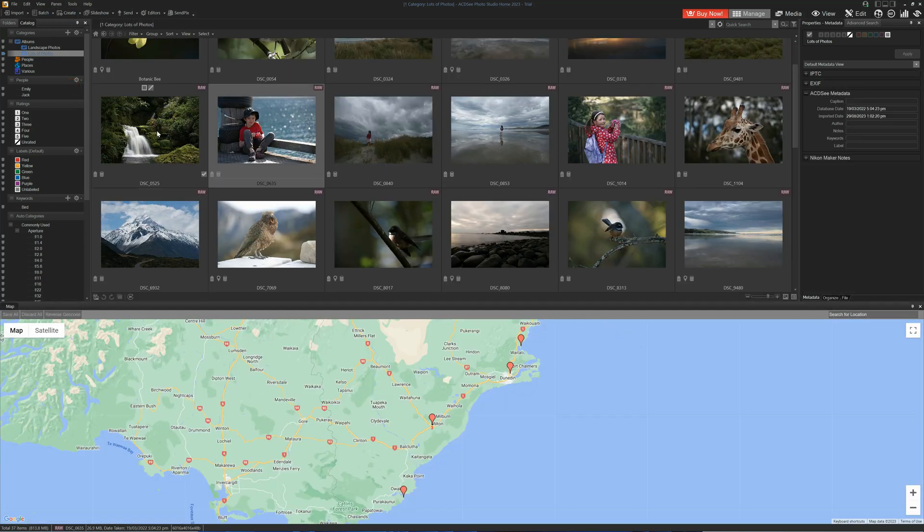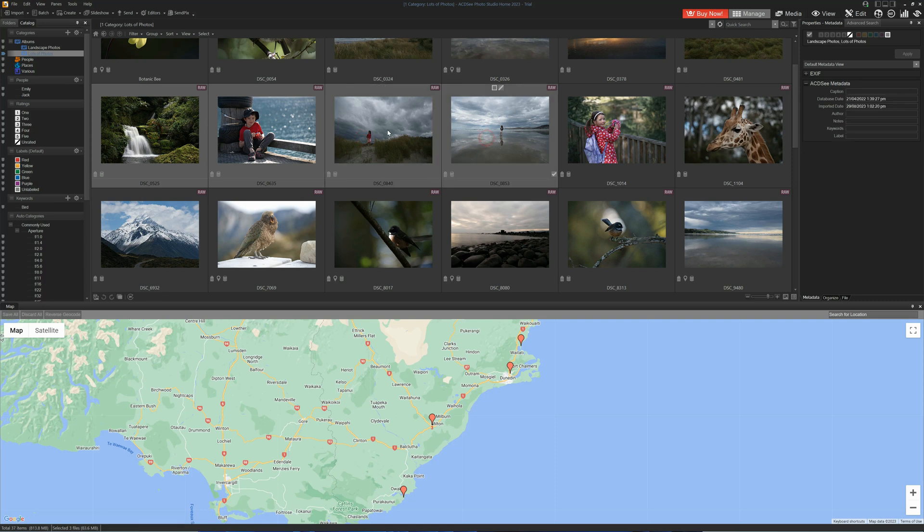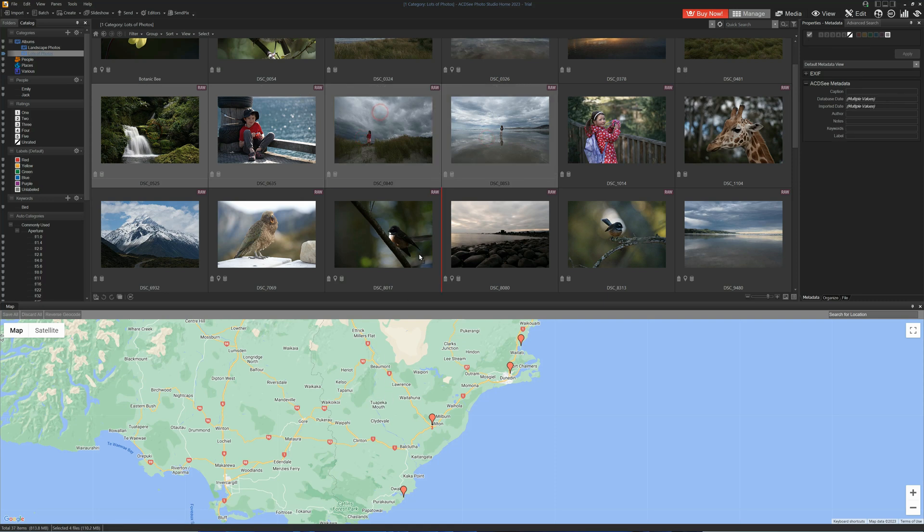Then drag our images to where the image was taken. We can see that's yellow, we're going to save all.